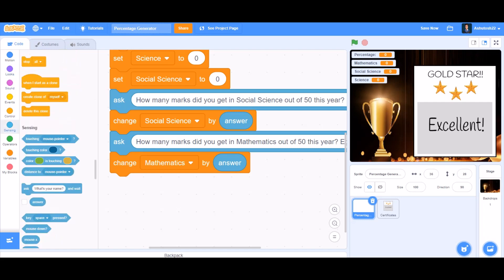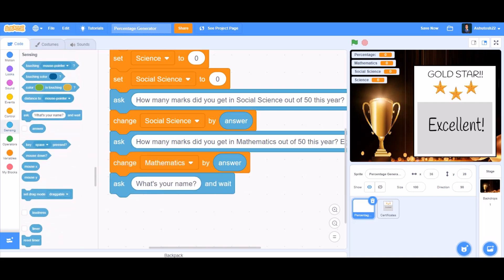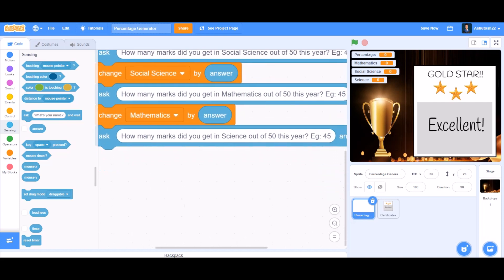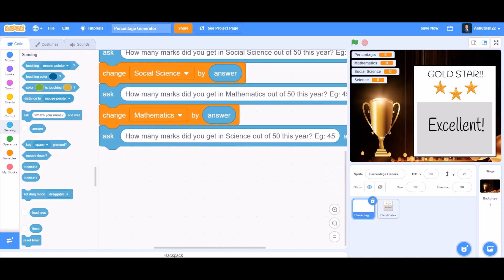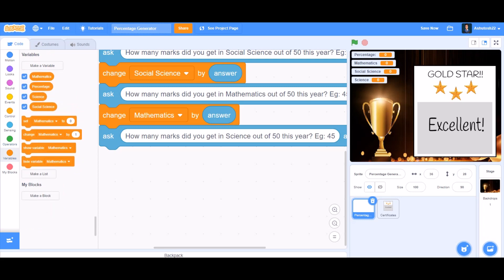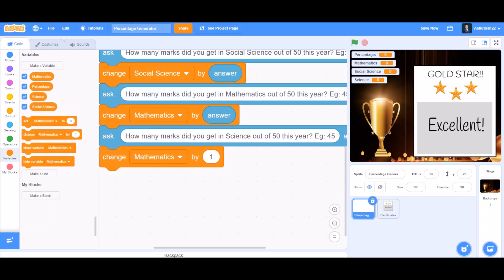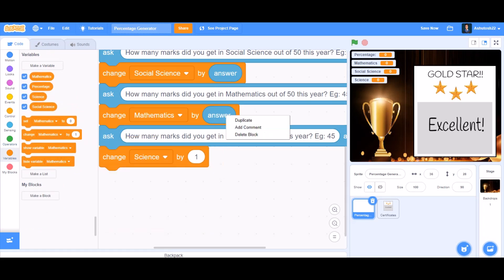Then we'll ask the last question: 'How many marks did you get in science out of 50 this year?' We'll do the same coding — change science by the answer we give.